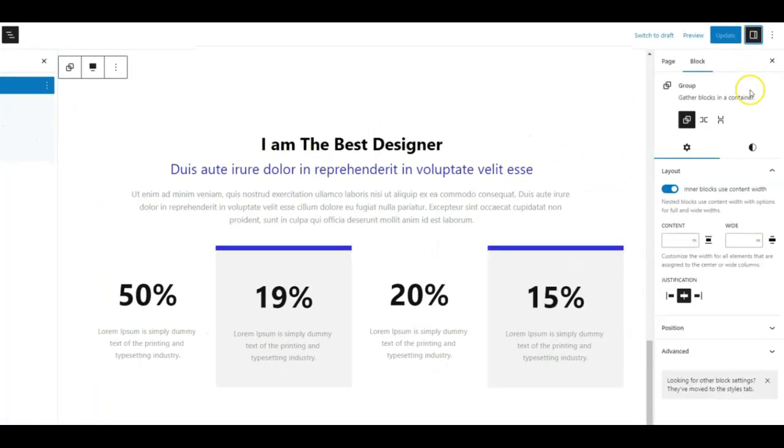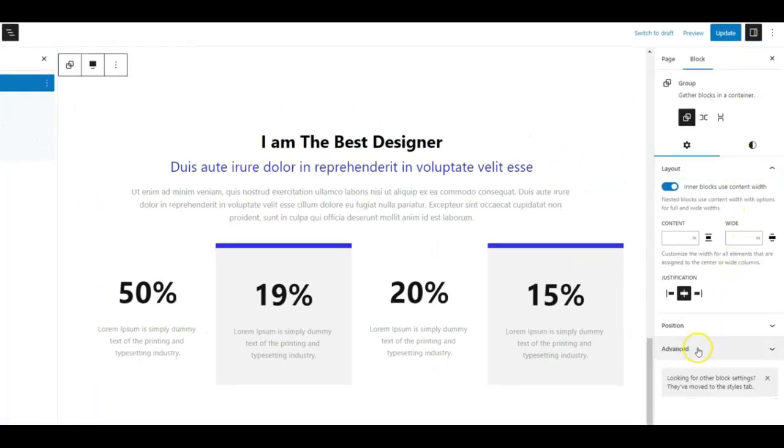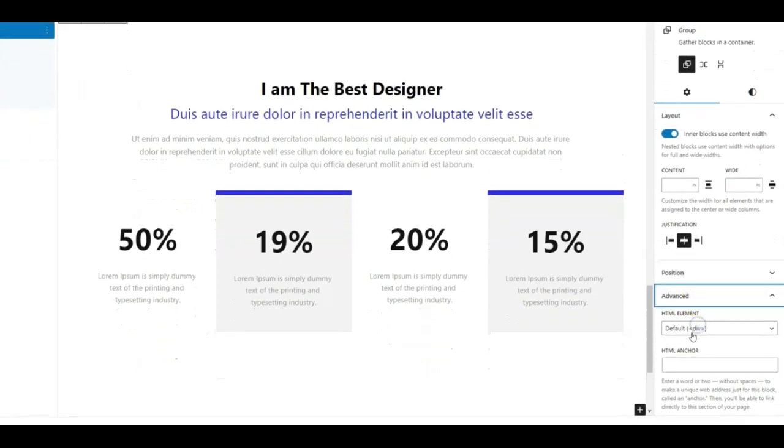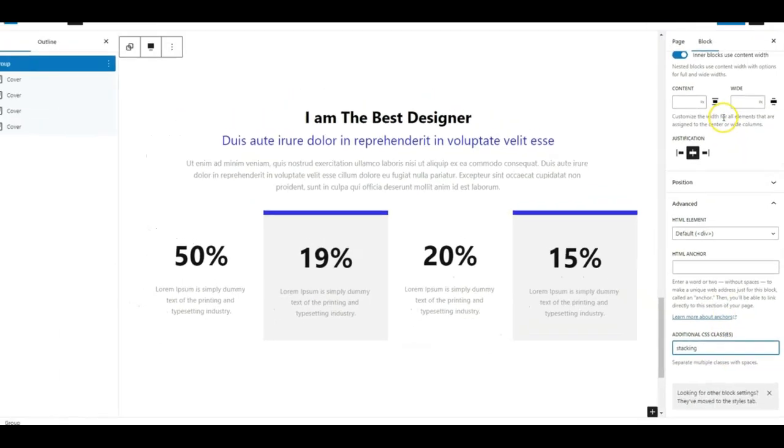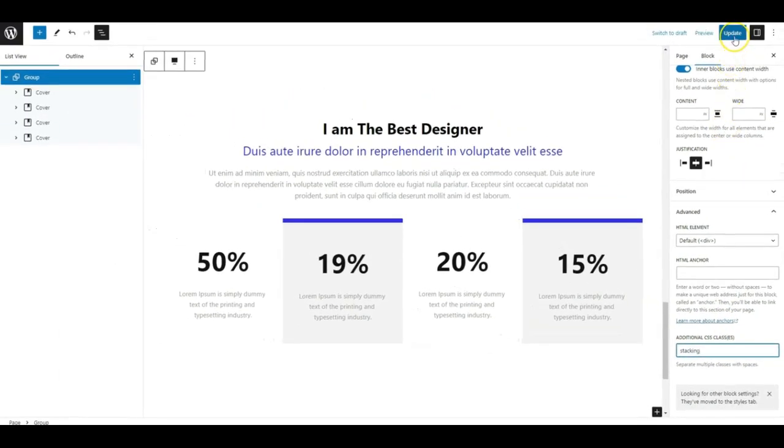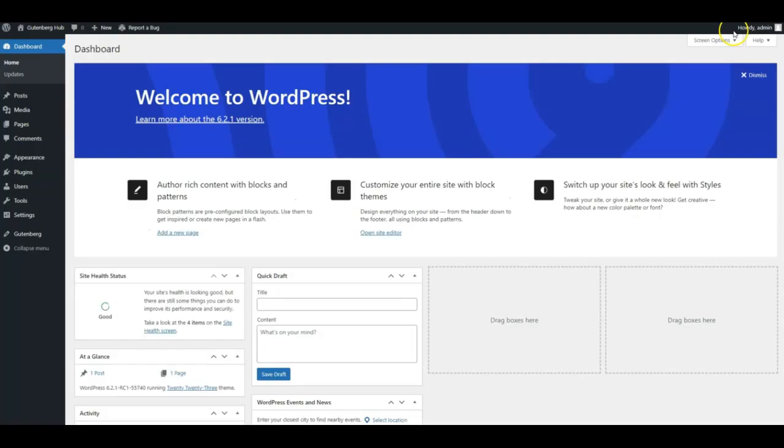Then on the main group we need to apply or add a class, a CSS class. We call it 'stacking' for this demo—you can name it anything you want, just make sure this class is added on the group.